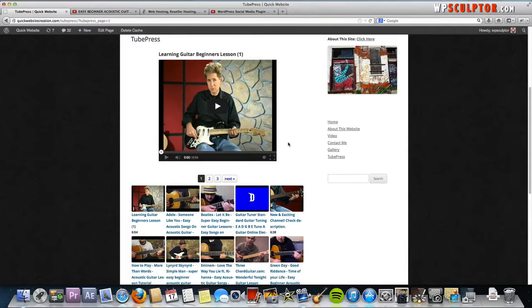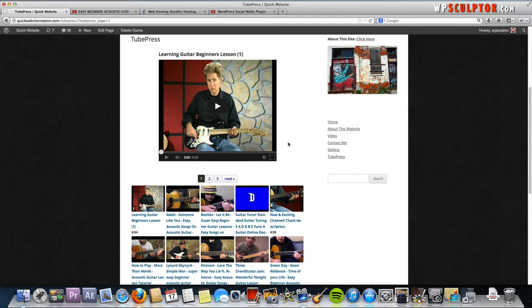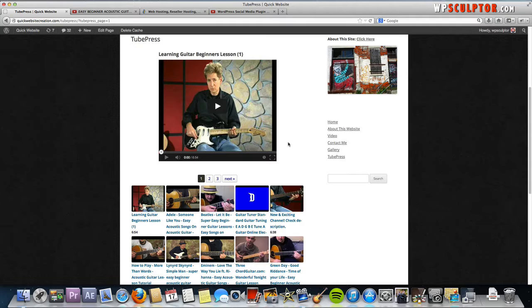Hey everybody, I'm Josh Jackson from WPSculptor.com. In this video tutorial, I'm going to demonstrate how to use a plugin called TubePress that will allow you to showcase your YouTube videos on your website in a really cool organized way with thumbnails and a player.